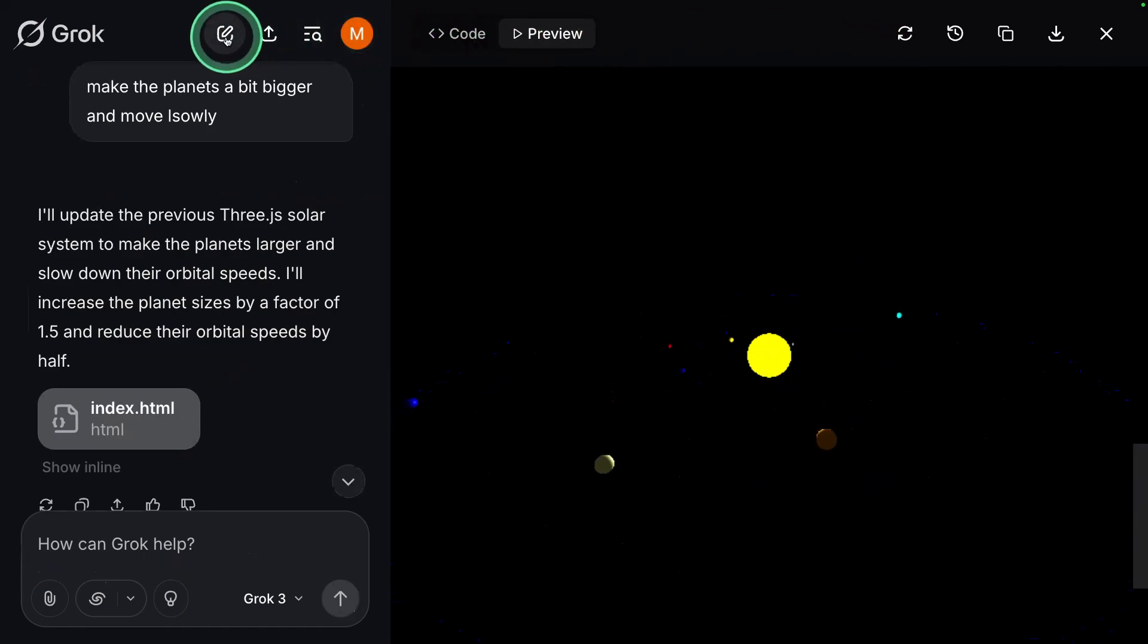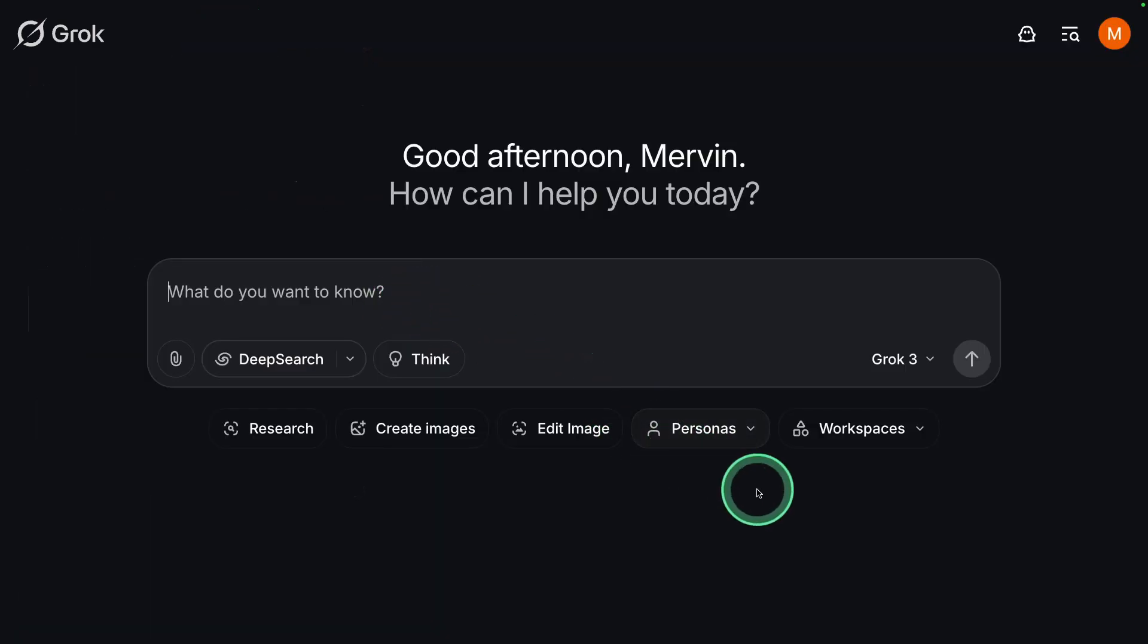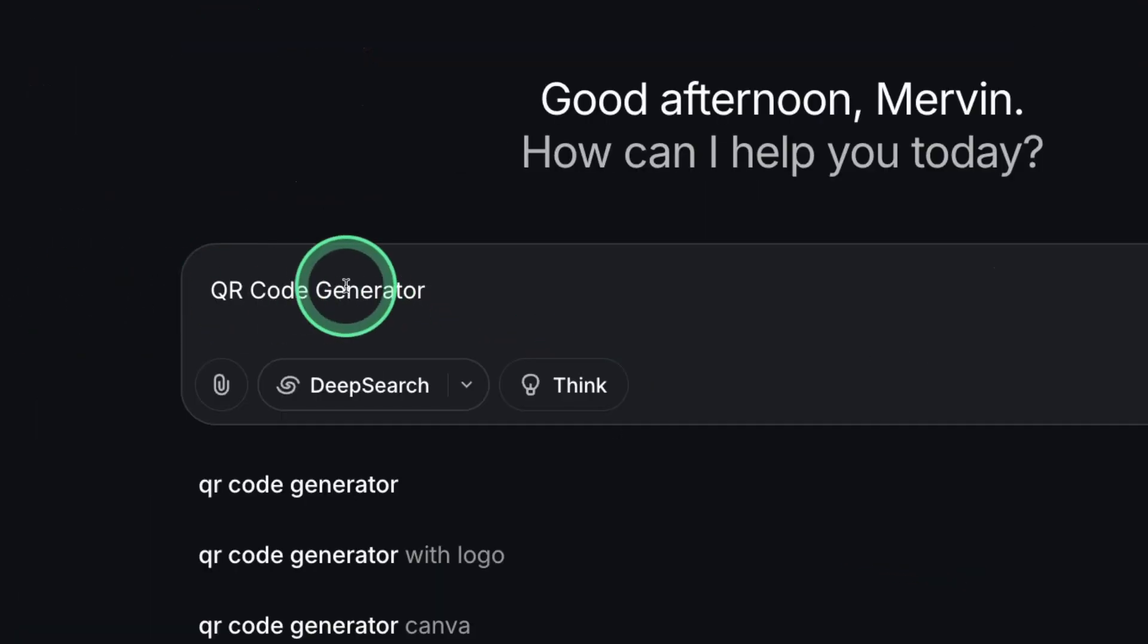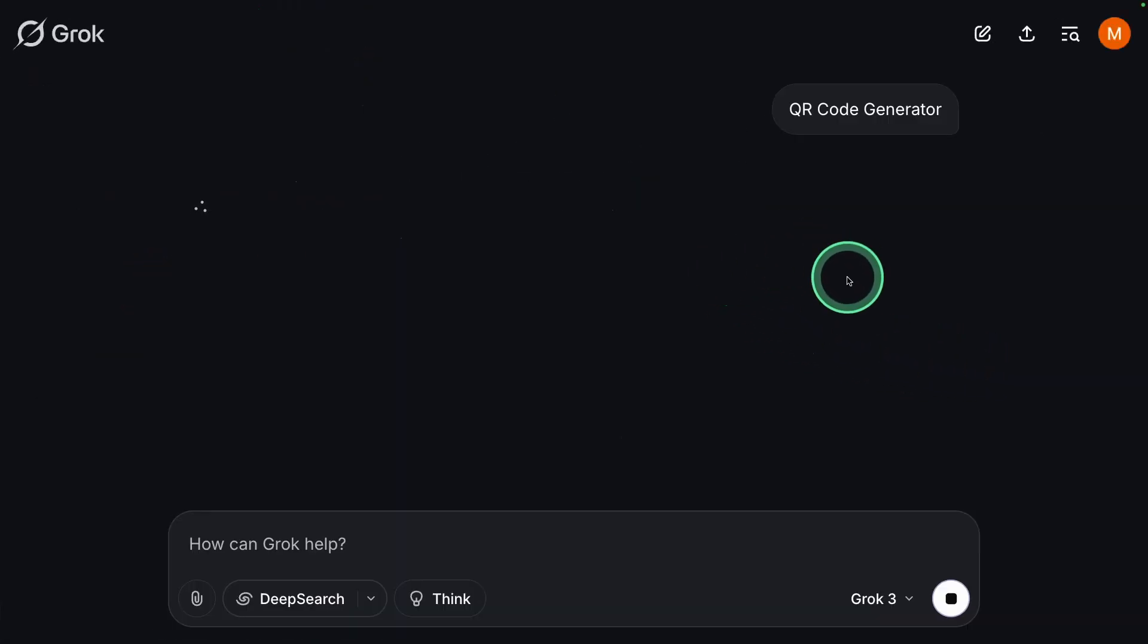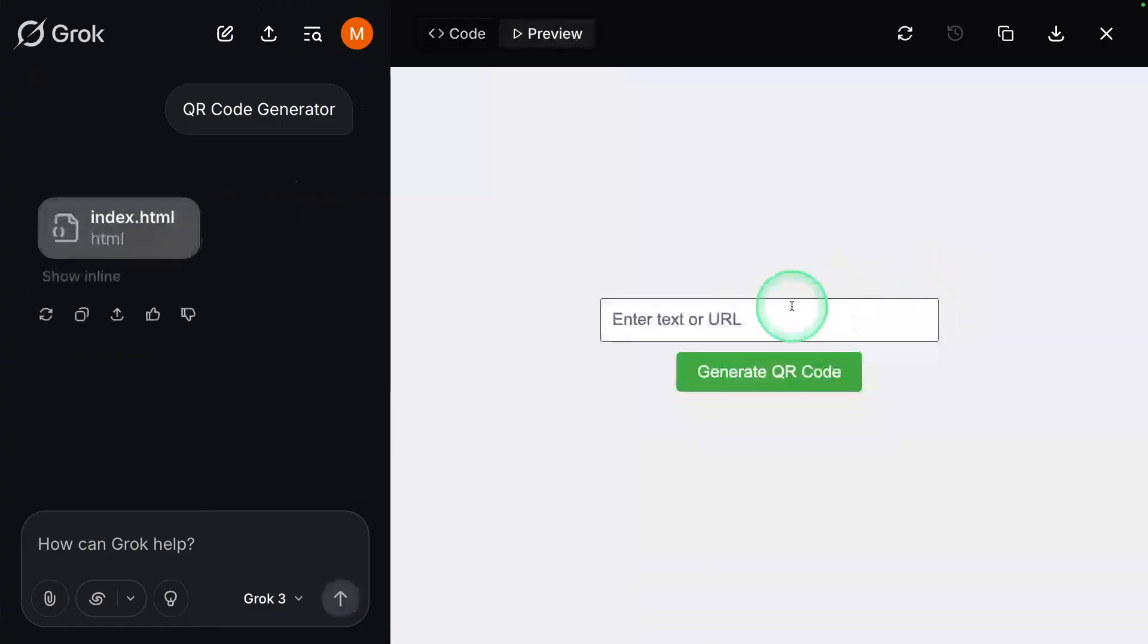Now next, I'm going to try to create an application. I want a QR code generator. So doing that and clicking send, let's see what it's going to do. Now it's writing the code for me, and here's the QR code generator.